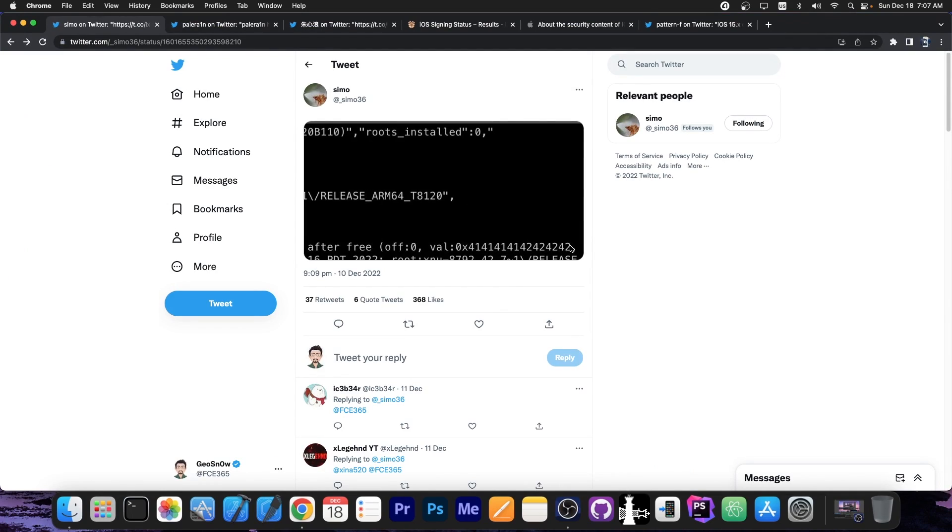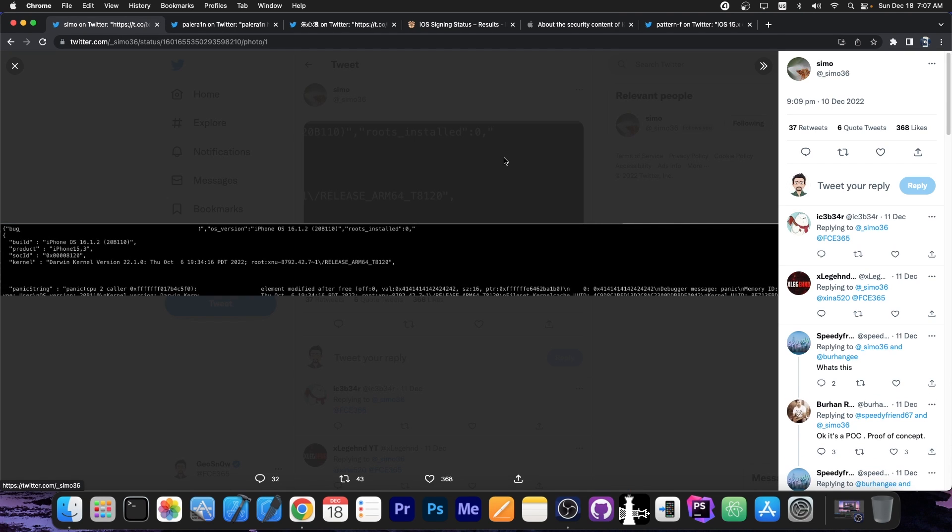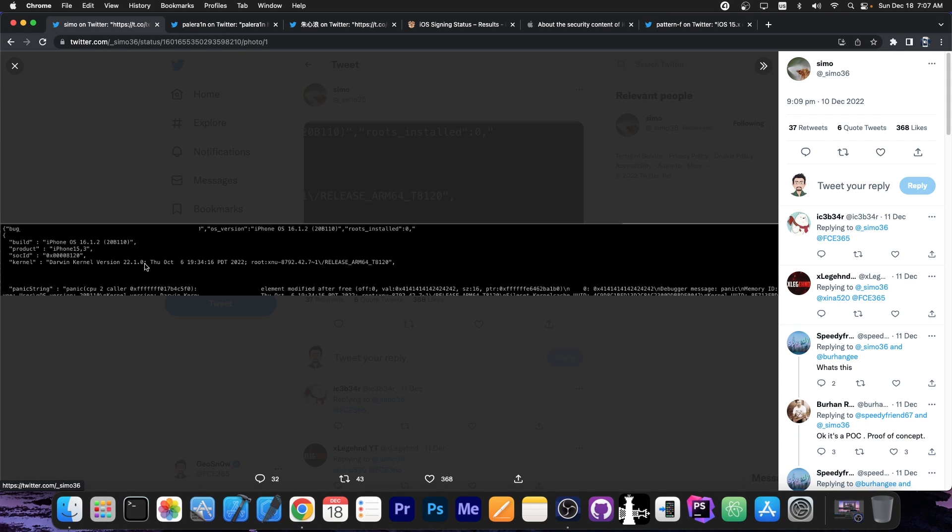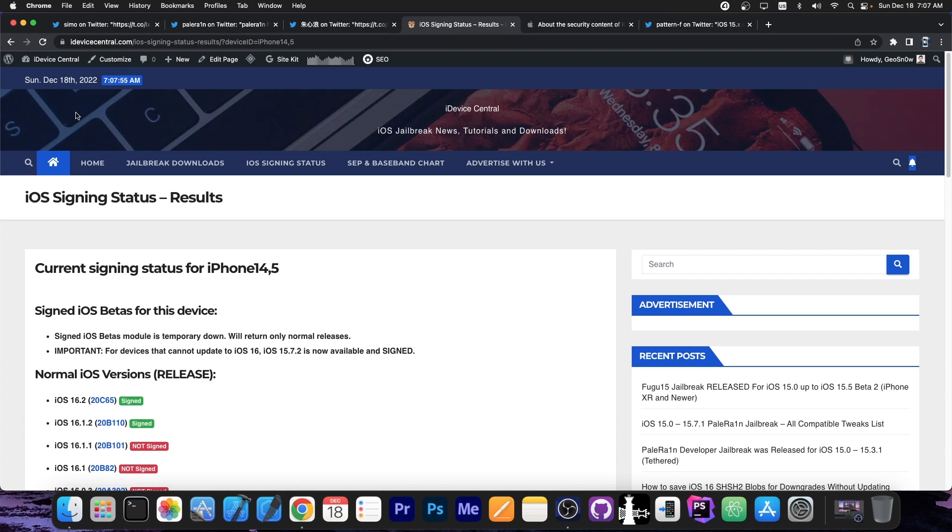So a couple of days ago, Symo36 posted this, basically a screenshot with no other information. It appears to be a panic log which shows that they are running iOS 16.1.2 and it appears that they were successful in modifying the kernel memory. So as you can see over here, the Darwin kernel version, which definitely matches iOS 16.1.2, and it's also done on the iPhone 15.3.